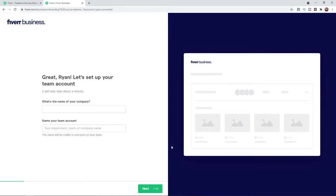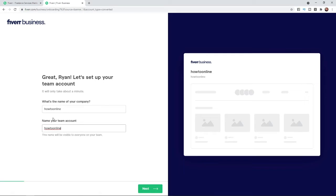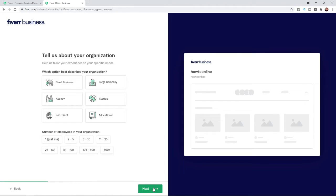Once you click on Continue, you can now enter in the name of your company and the name of your team account. Once you have entered in this information, click on the Next icon in the bottom right-hand corner.